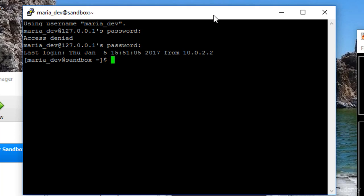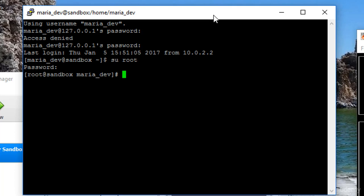So I'm going to do everything as root because maria_dev has too many restrictions on it for installing services and things like that. So I'm just going to say su root and enter my root password, and now I should have unfettered access to my little VirtualBox here.